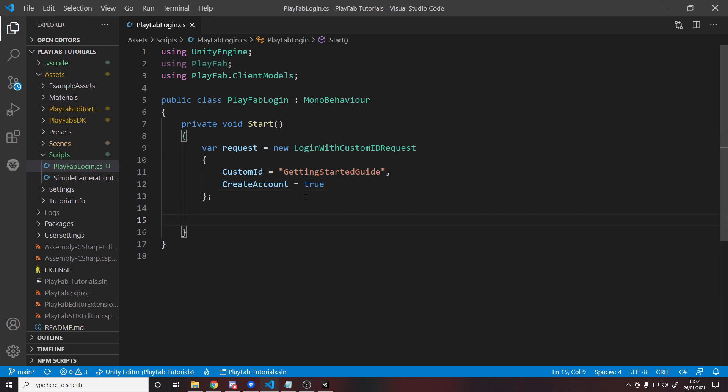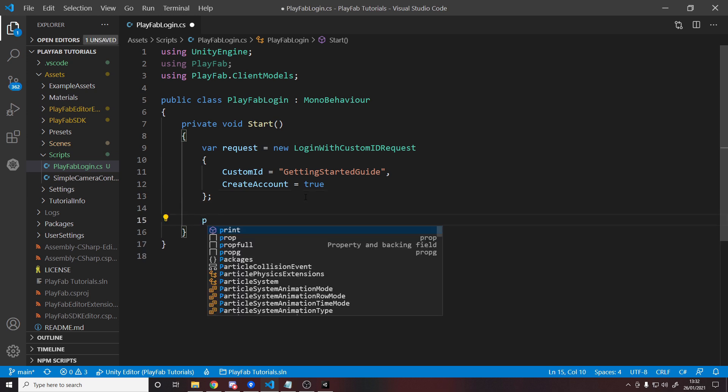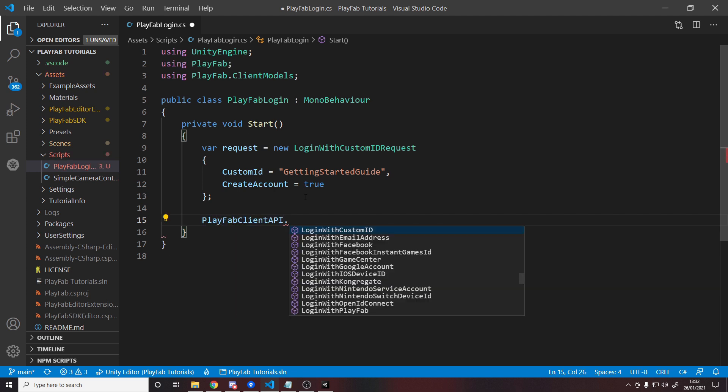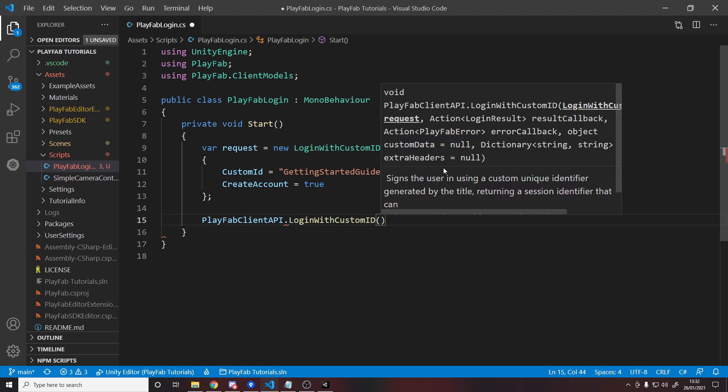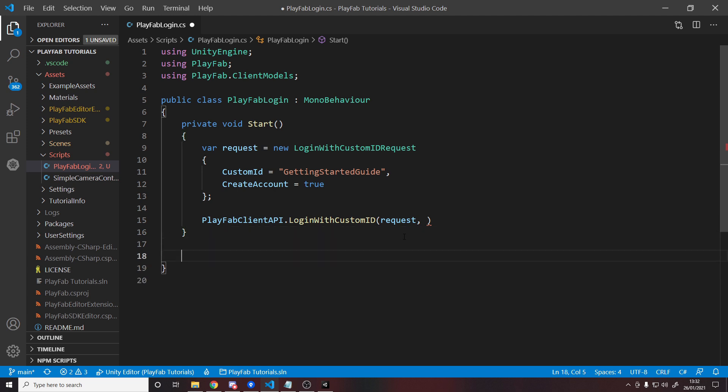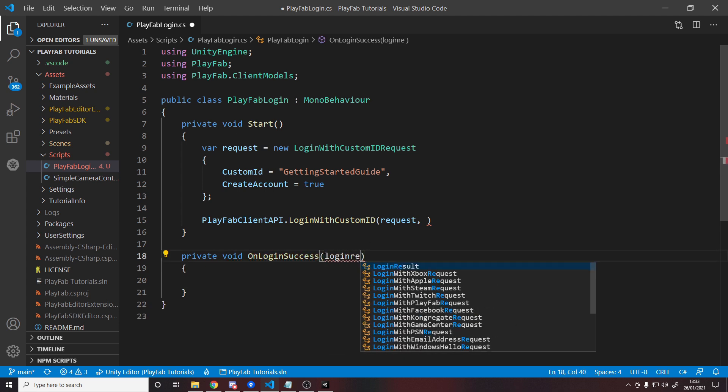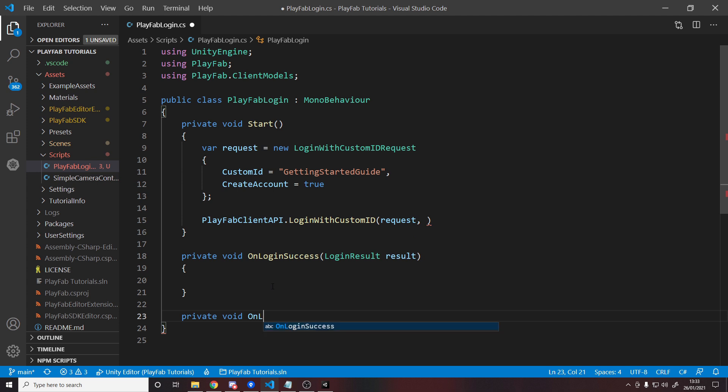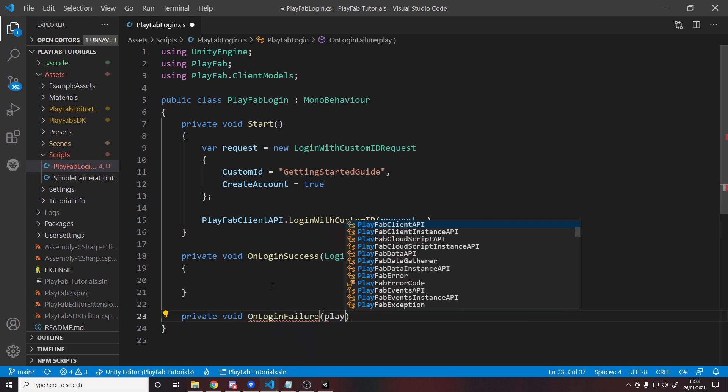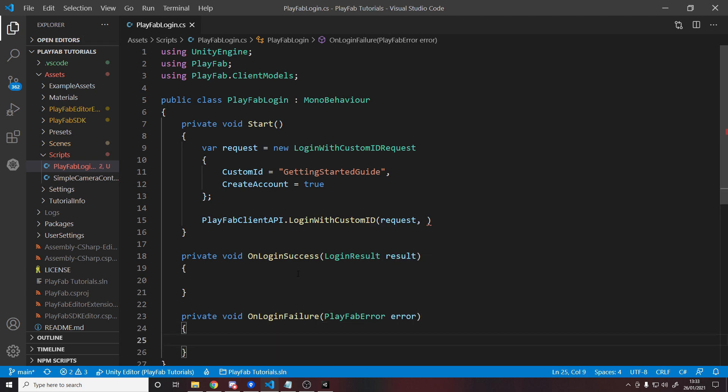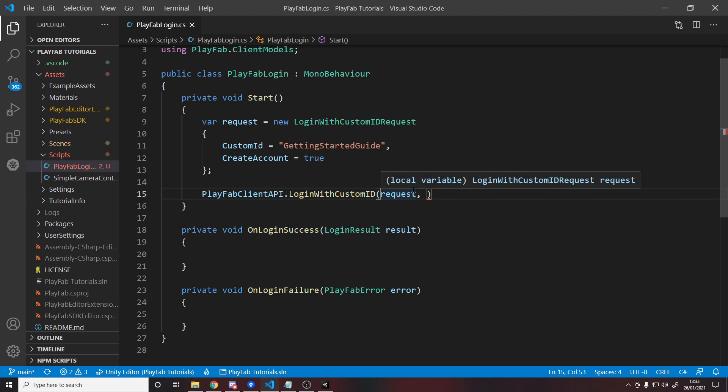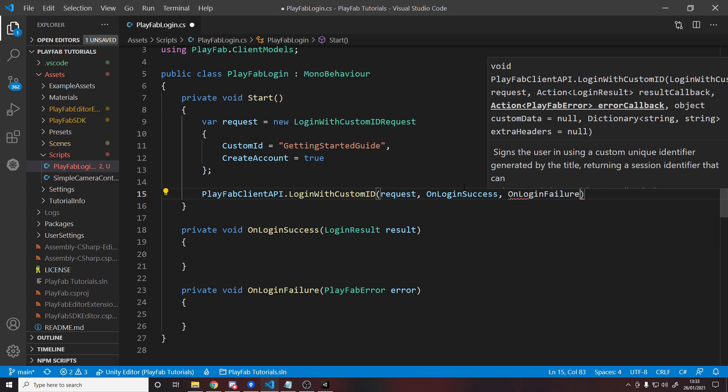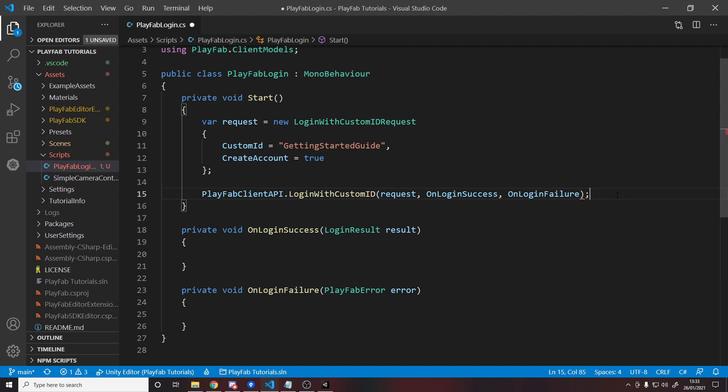So the next line is to actually do the API request. So we can do that by typing playfab client API. And we have all those login methods. We can log in with our custom ID where the first parameter is the request object we just created. So pass in the request. The second is a callback with the result. And then the third is a callback with an error. So we can make two methods here. So make a method called private void on login success. And this takes in a login result. We'll call that result. And then a second method down here, private void on login failure. And this takes in a playfab error. And if we pass these methods in as callbacks, it means that when the login is successful, this gets called. When the login fails, this gets called. So up here, we can say on login success, on login failure, add a semicolon on the end.